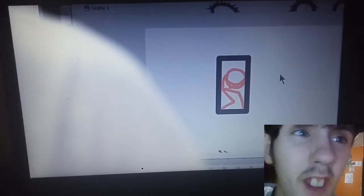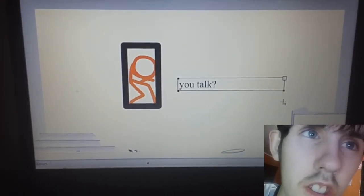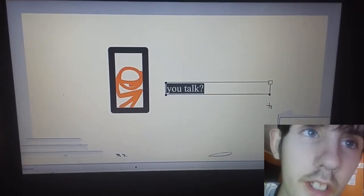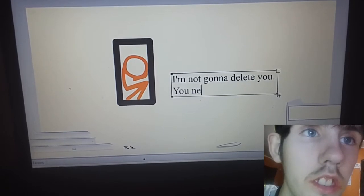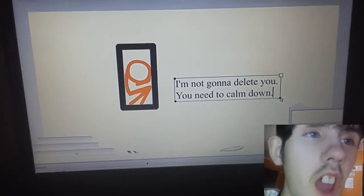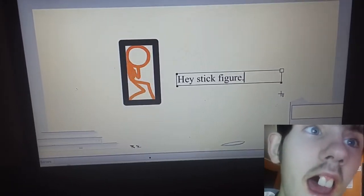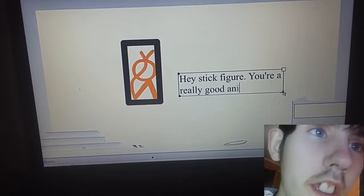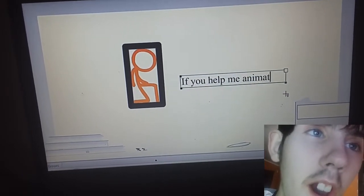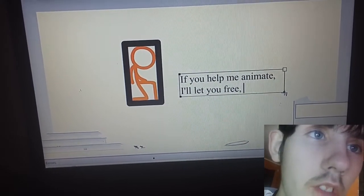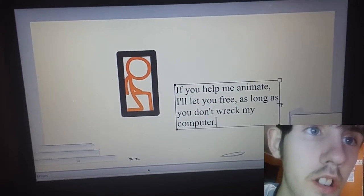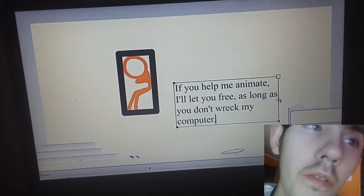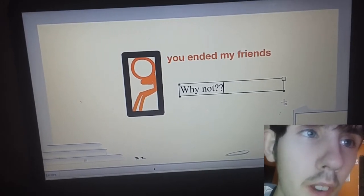It talks? It talks? What the fudge? What the fudge? He talks? Don't delete me, please! I'm not gonna delete you! You need to calm down! Calm! You need to die! Hey, Snipier! You're a really good animator! What? If you help me animate, I'll let you free! As long as you don't wreck my computer! No! Why not? You ended my friend! Oh!